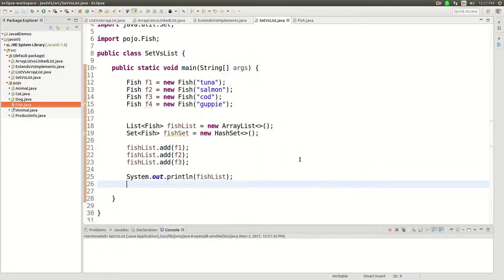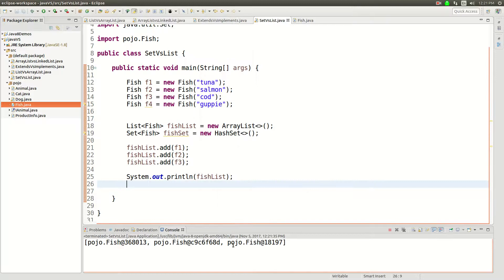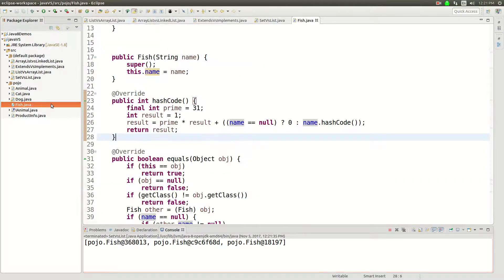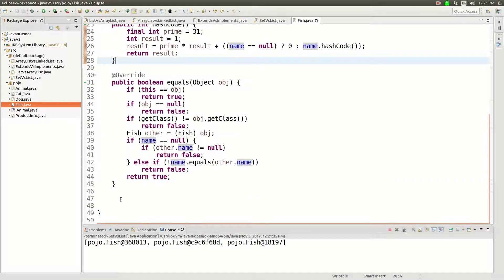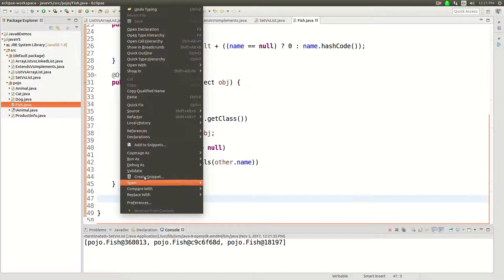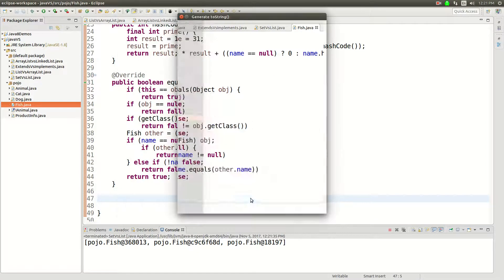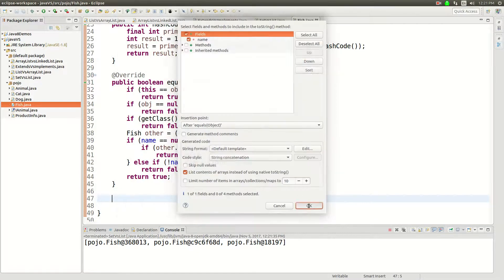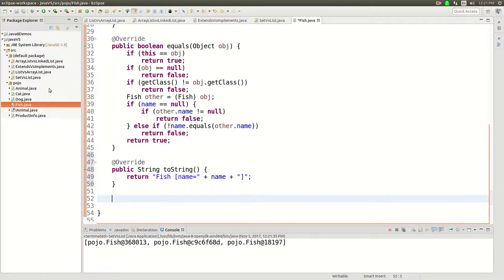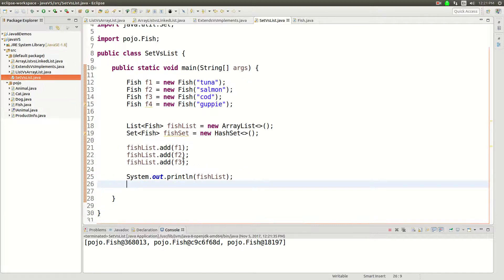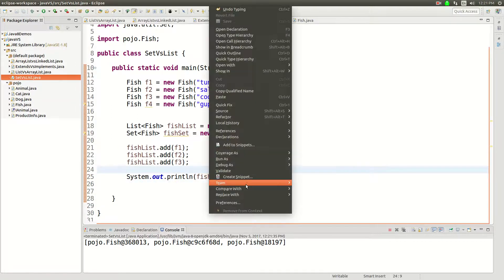Run as a Java application. And we need to do one more thing here. We need to do the to string. I'm going to generate a to string because otherwise that's going to look weird. So there we go. There's that to string and let's run this again.